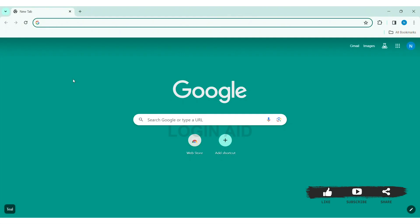Scribi is the most advanced videos and audio transcription service online. To log in a Scribi account, first open any web browser available on your PC. I am using Google Chrome.